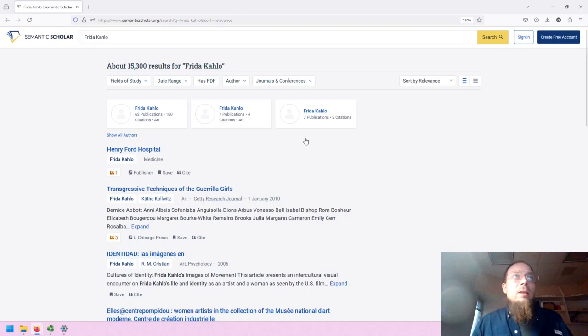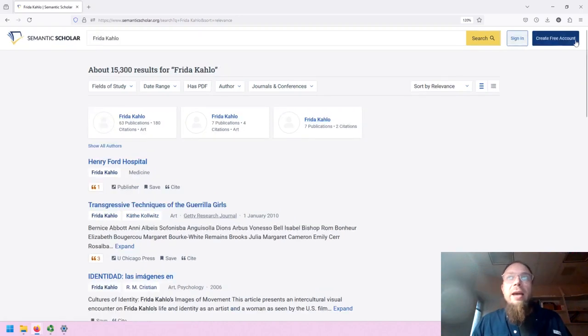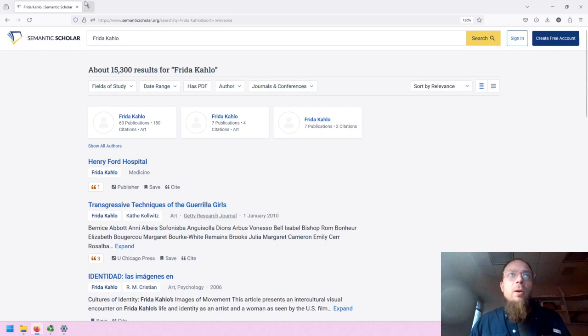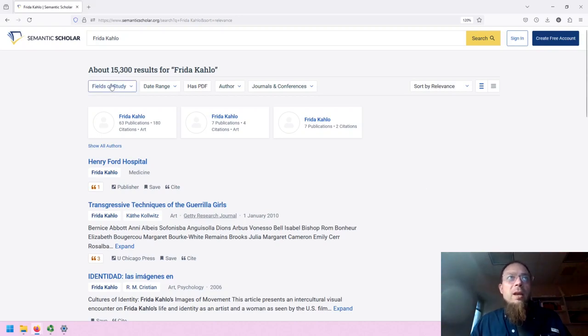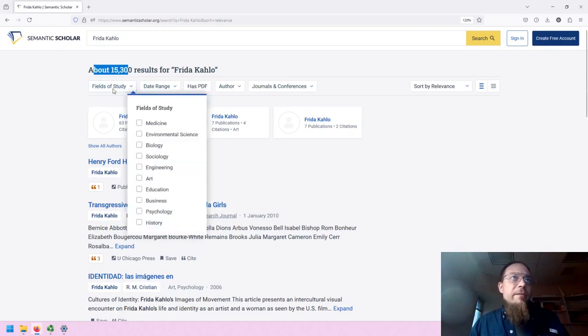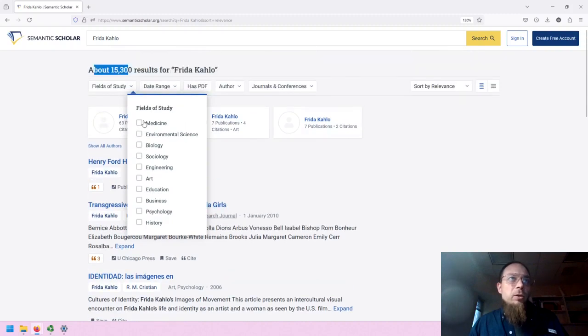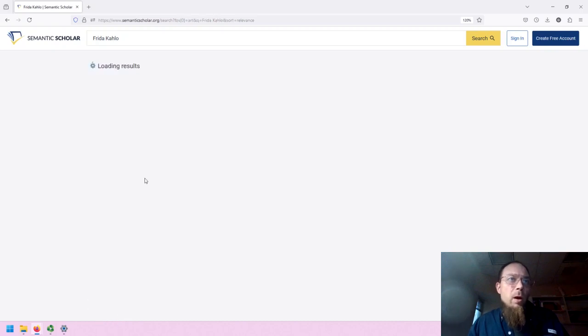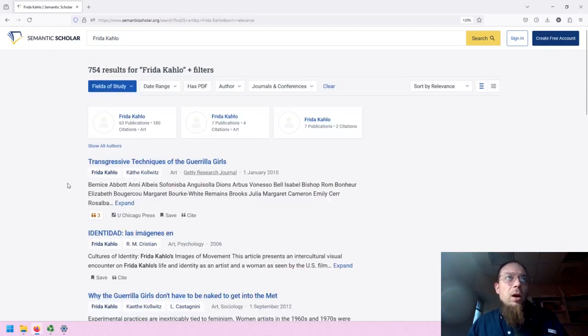We can still sign in or create a free account. There's no advanced search, so to speak, but there are a lot of search functionality or tools. We can note that the returns include 15,000 results, field to study. So if we wanted to filter by variety of disciplines or categories, we could do so. So for example, if we want art, we can select art.